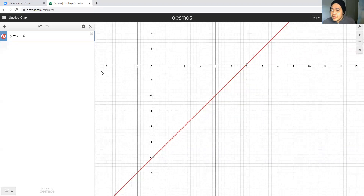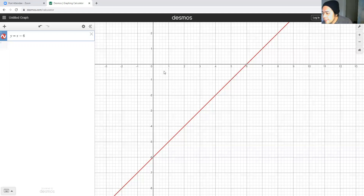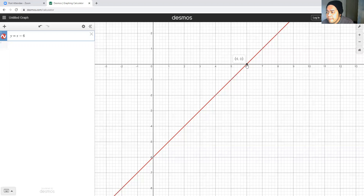This website is a very amazing website that we will use very often in the future. There's another point called the x-intercept. With the x-intercept, the value of y at that point is equal to 0, so the coordinate is (6, 0).